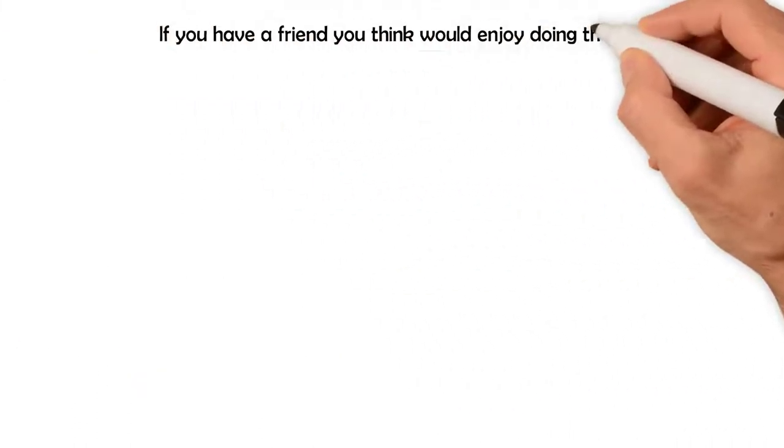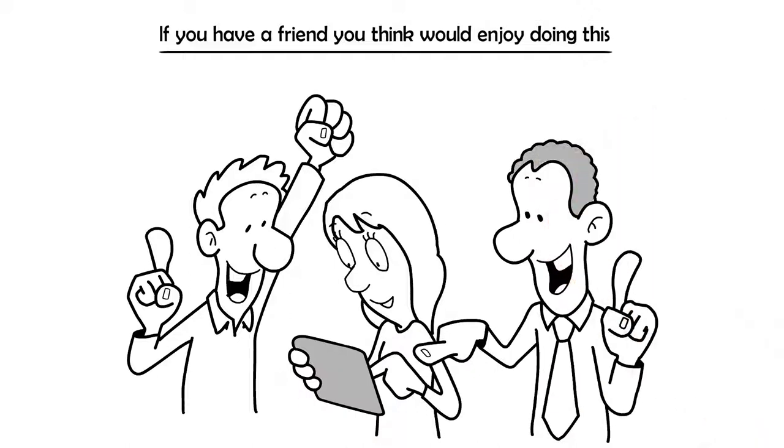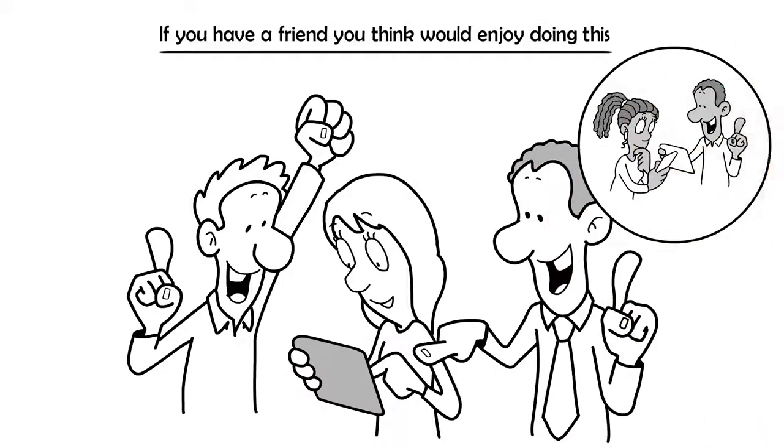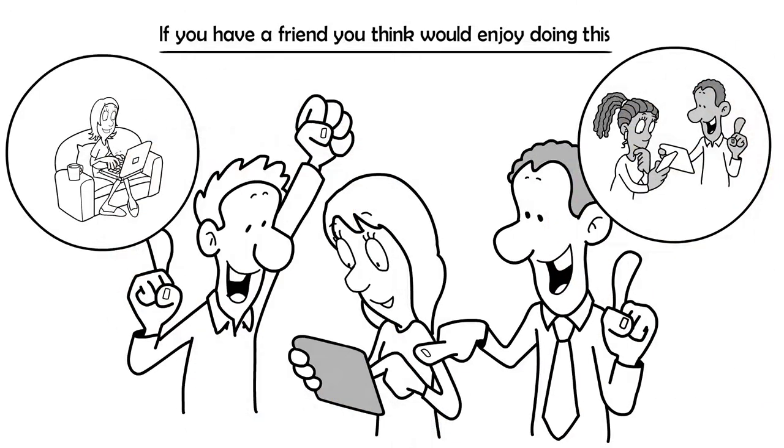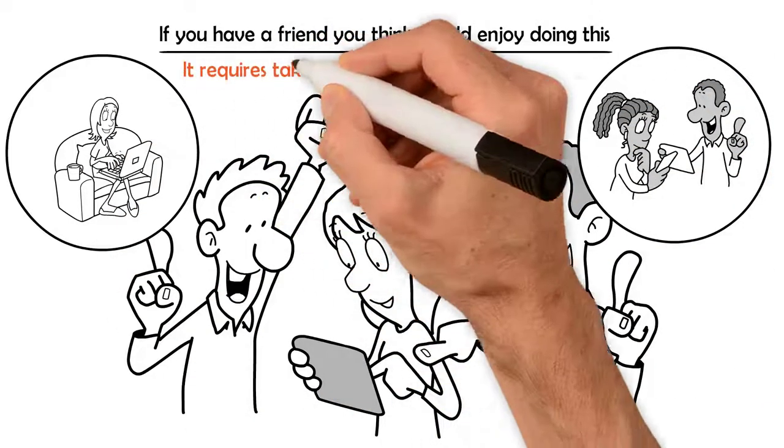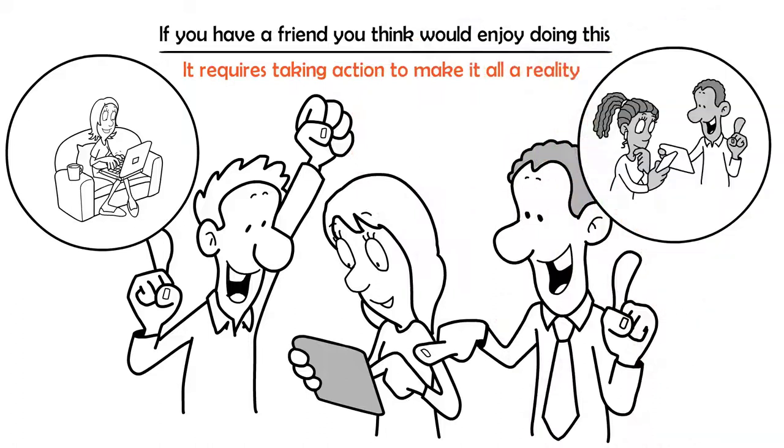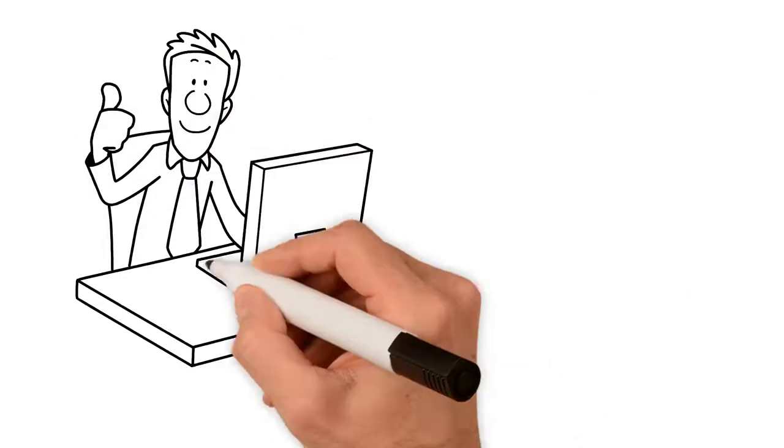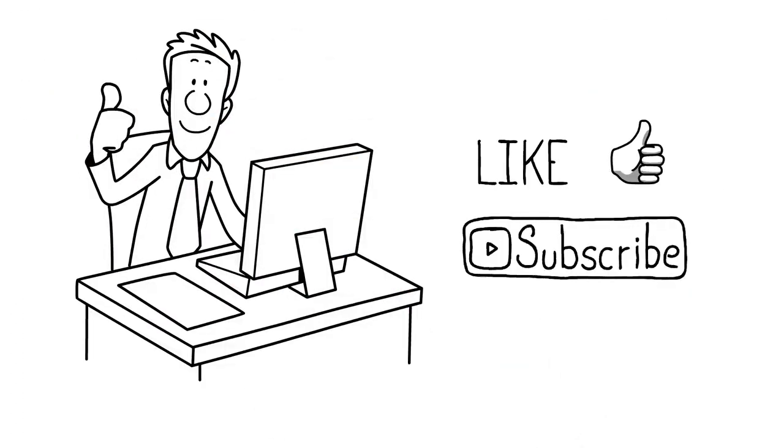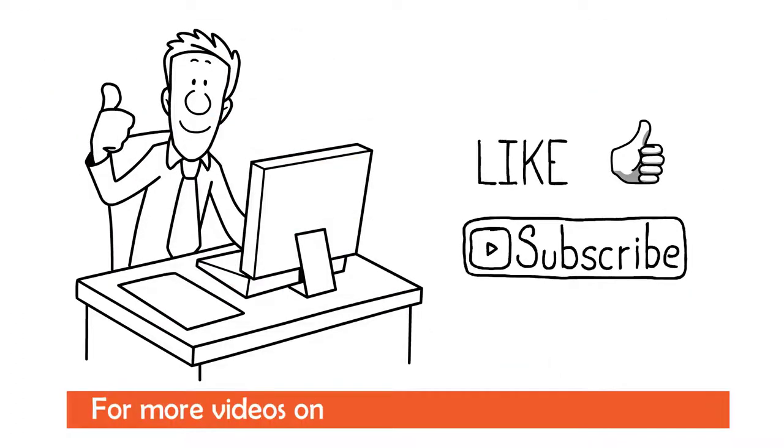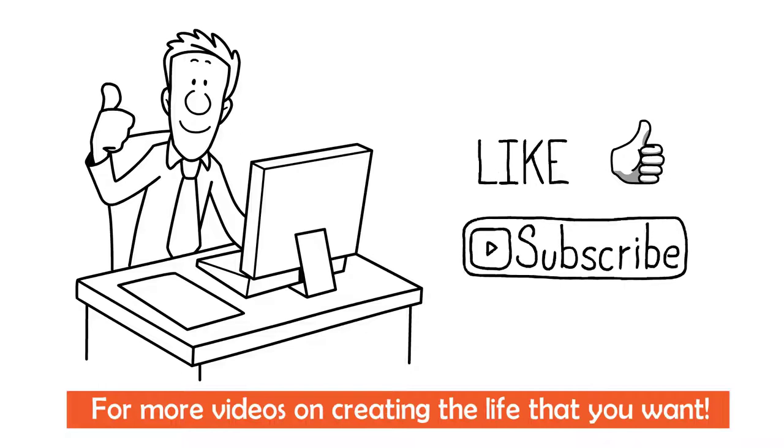If you have a friend you think would enjoy doing this, share this video with them and get to it. Ultimately, it requires taking action to make it all a reality. Be sure to like and subscribe the channel for more videos on creating the life that you want.